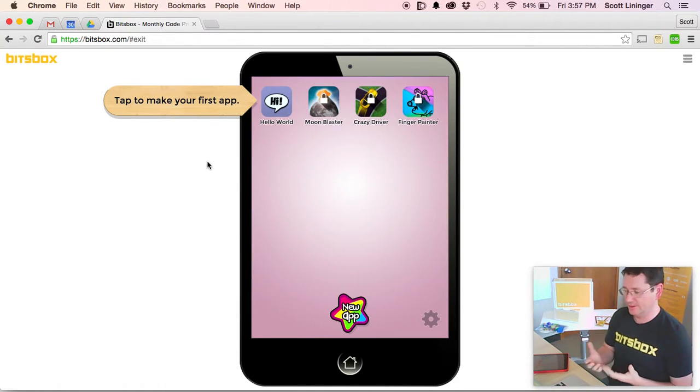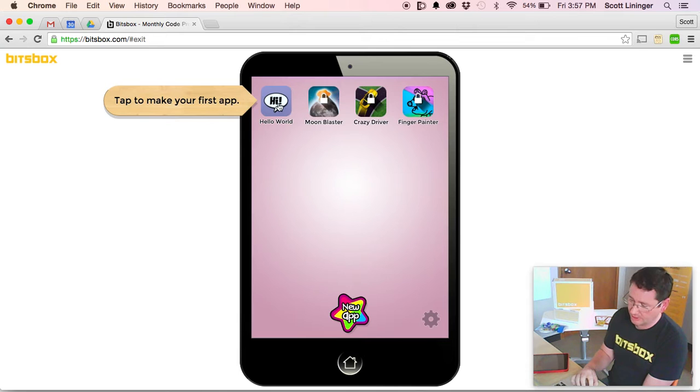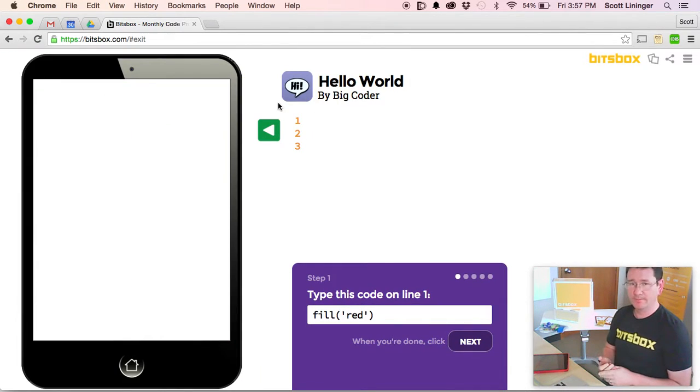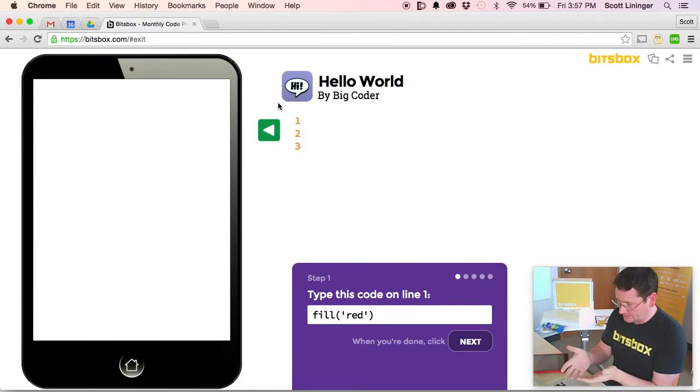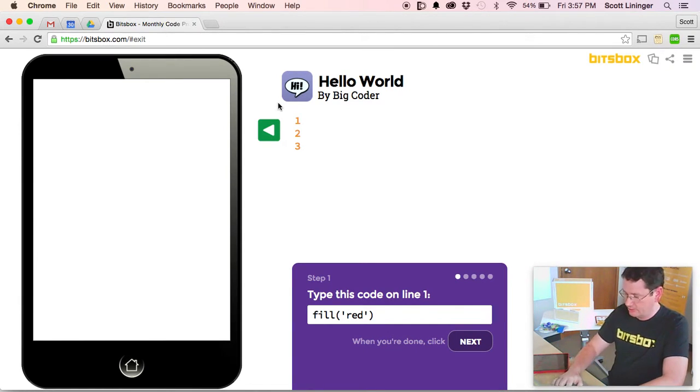The first one is called Hello World. So just click the button that says Hello World. It launches the app. And as you can see on the purple box that pops at the bottom of the screen, we're going to start by telling you exactly what to code.